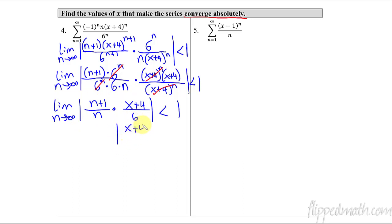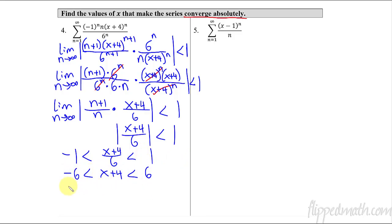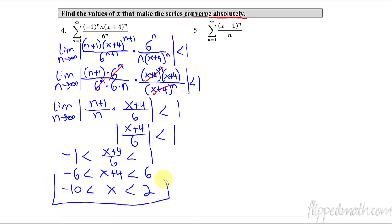Going back to an Algebra 1 topic — solving absolute value inequalities: negative one is less than x plus four over six, which is less than one. Multiply all three sides by six: negative six is less than x plus four, which is less than six. Subtract four from all sides: negative ten is less than x, which is less than two. So this is the interval between negative ten and two in which the series converges absolutely.